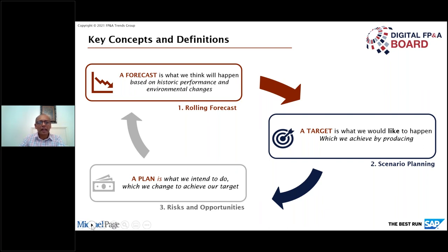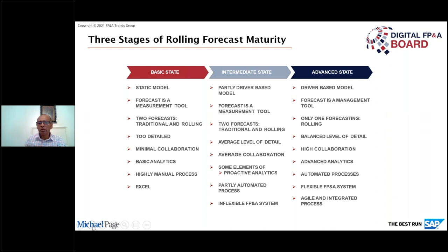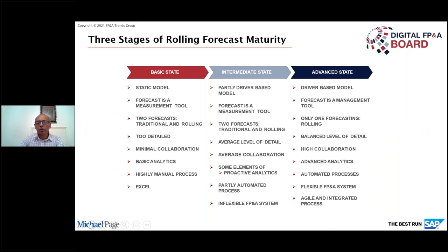Let me run through what the three stages of rolling forecast maturity model look like. Think of the advanced stage as driver-based — it is a management tool. Rolling forecasting should be used at a balanced level of detail, not the level of detail we do budgeting. It should be highly collaborative, include advanced analytics, be automated, use a flexible system, and be agile and integrated across the whole organisation.